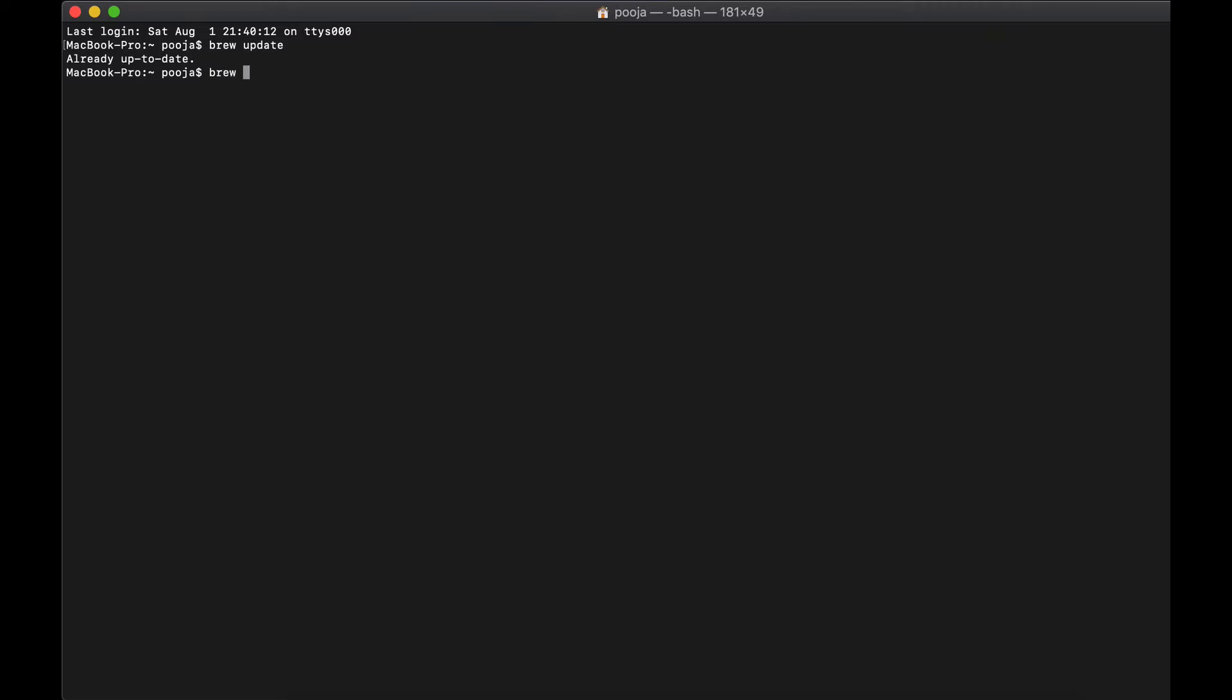Brew has a very simple interface. Brew install is your install command and then it will be followed by those services you want to install. I am installing Redis, so I said Redis. Let's say you want to install a JDK, you will say install Java or install Maven or what kind of services you want to install.